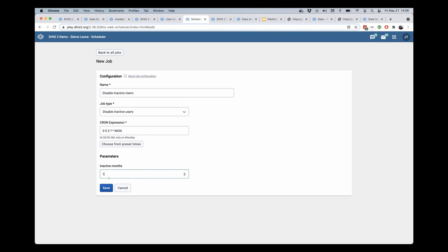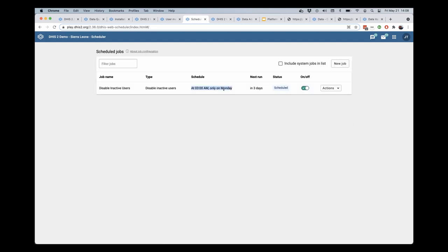So you can tune this as you'd like. You can then save that job and it will begin to run every Monday at 3 a.m. as I set it to run, and that will disable any users who have been inactive for one month at that time.